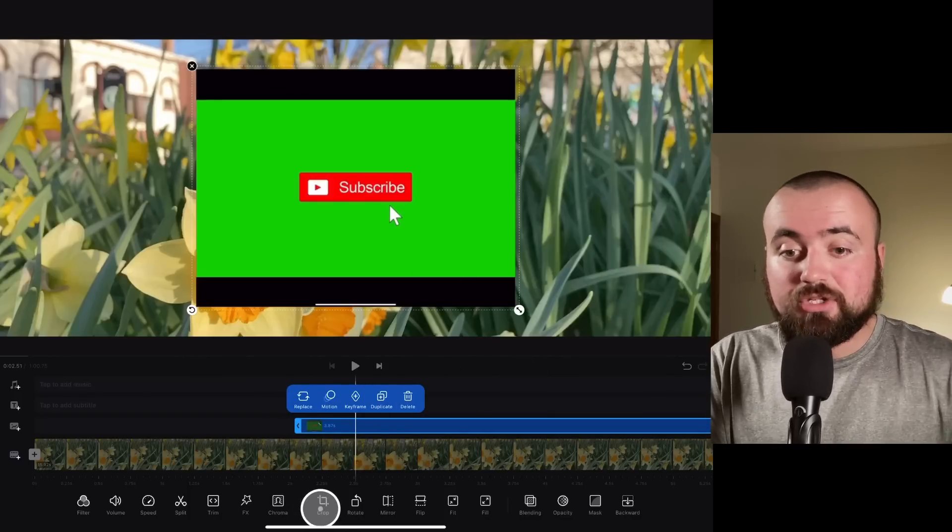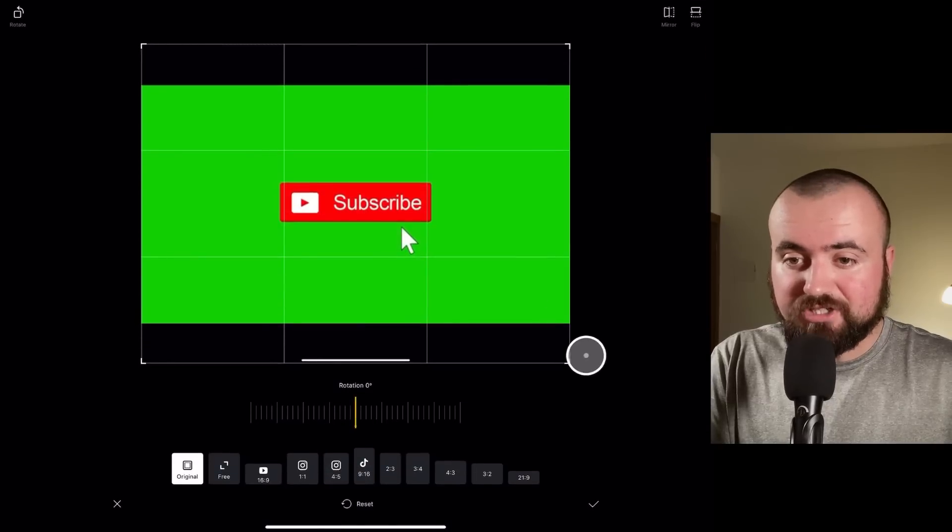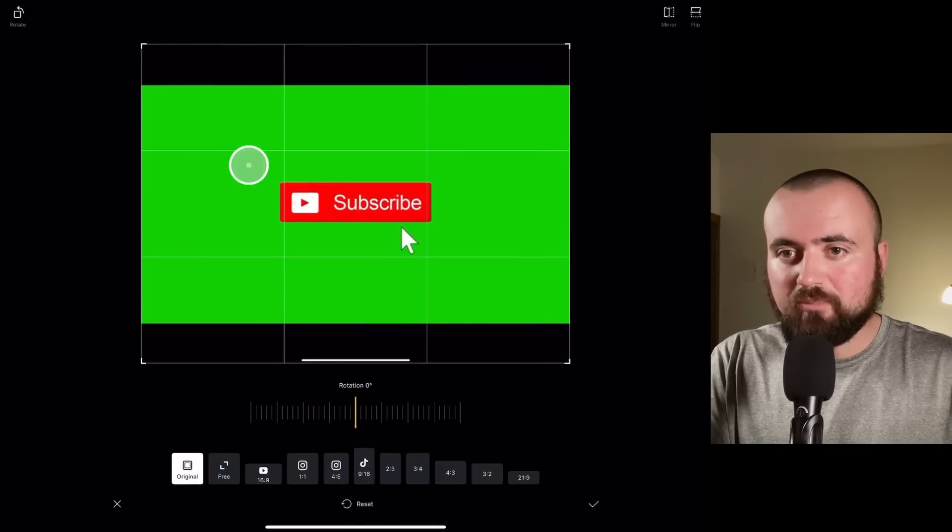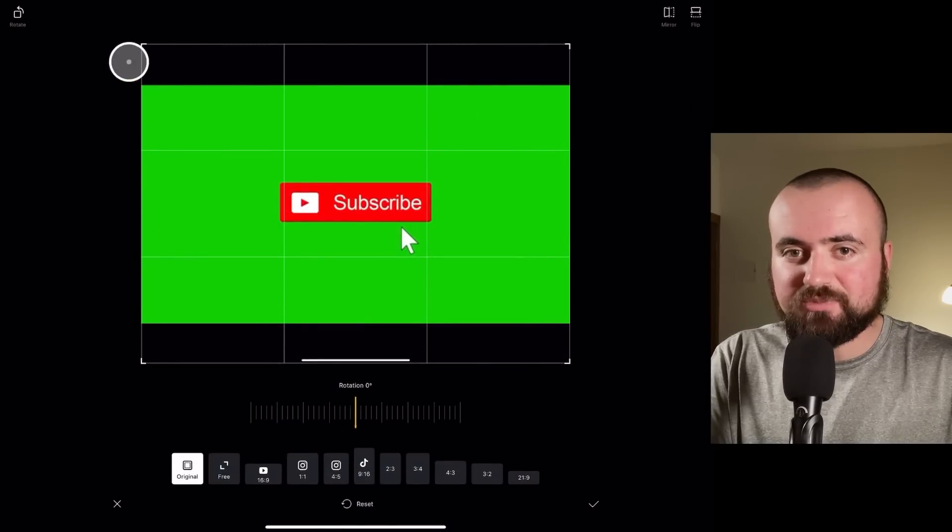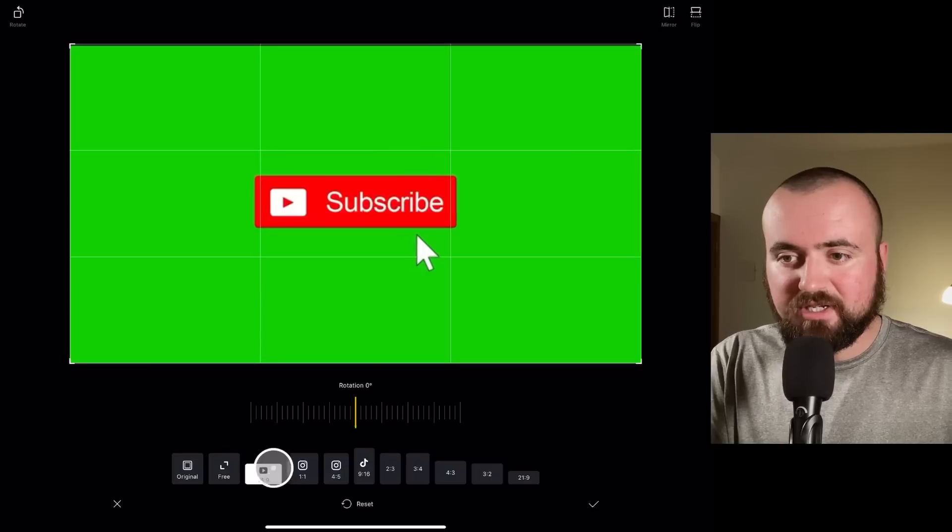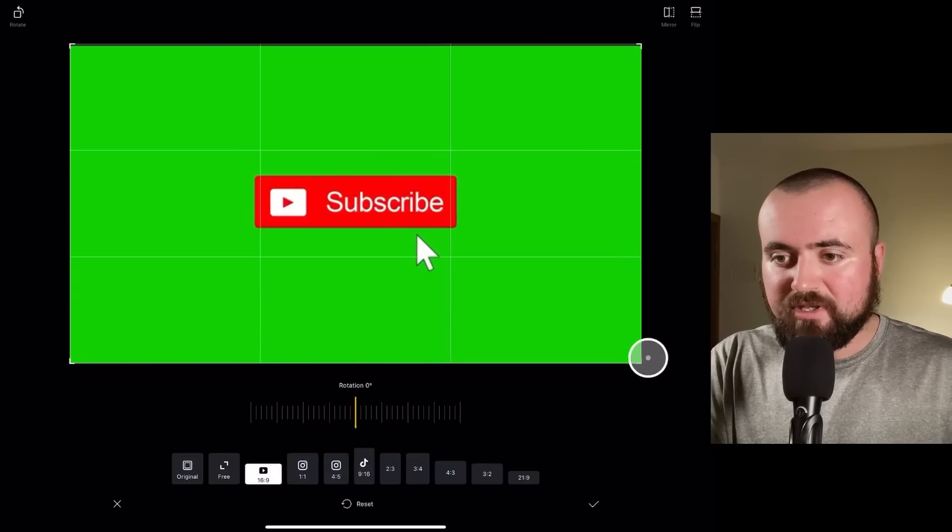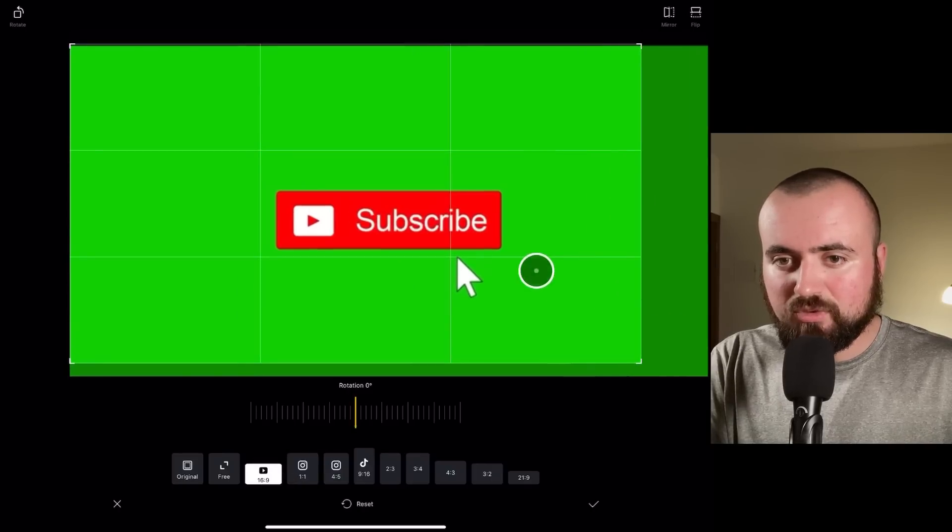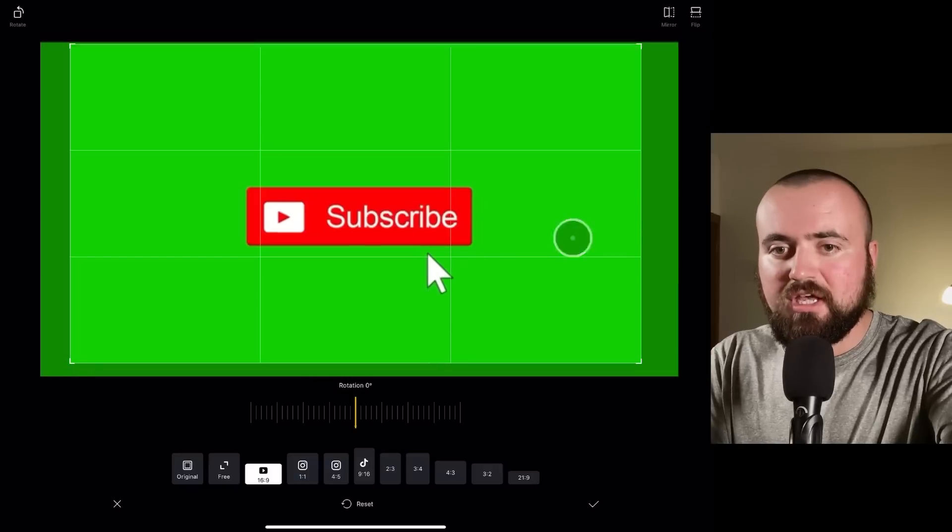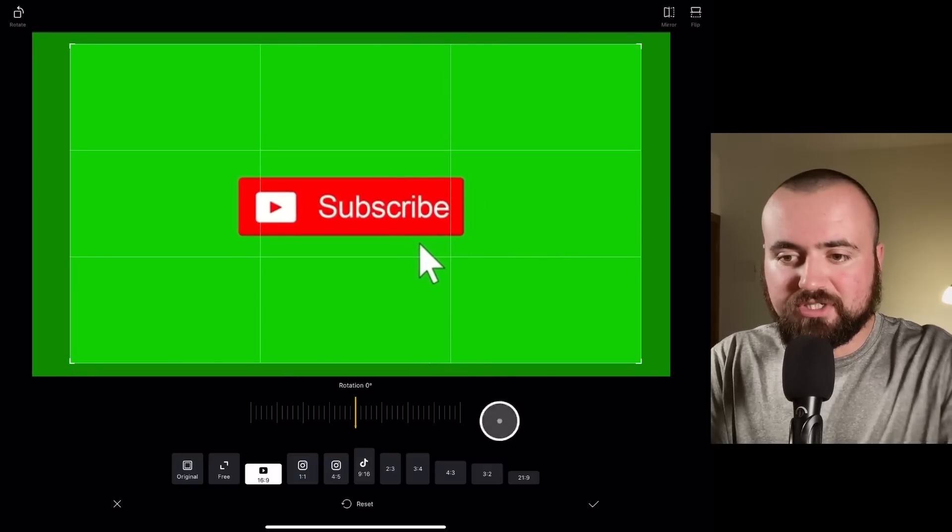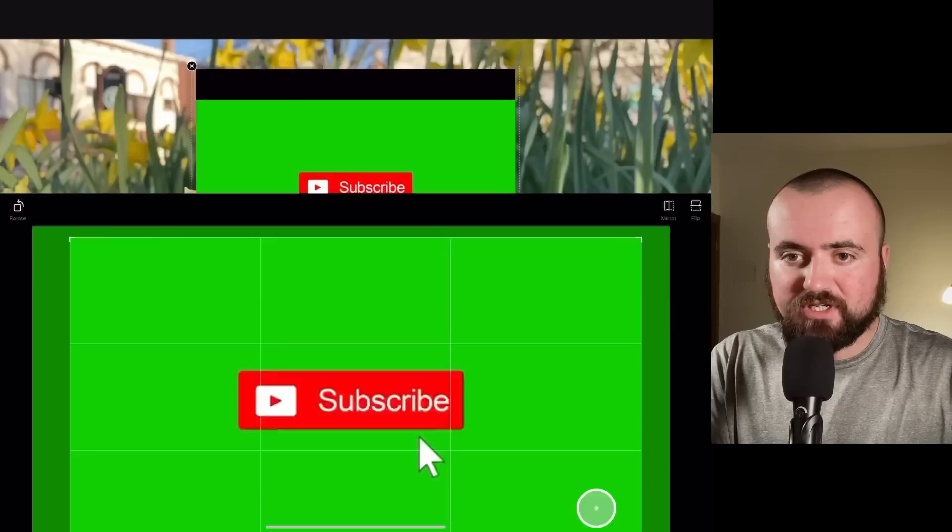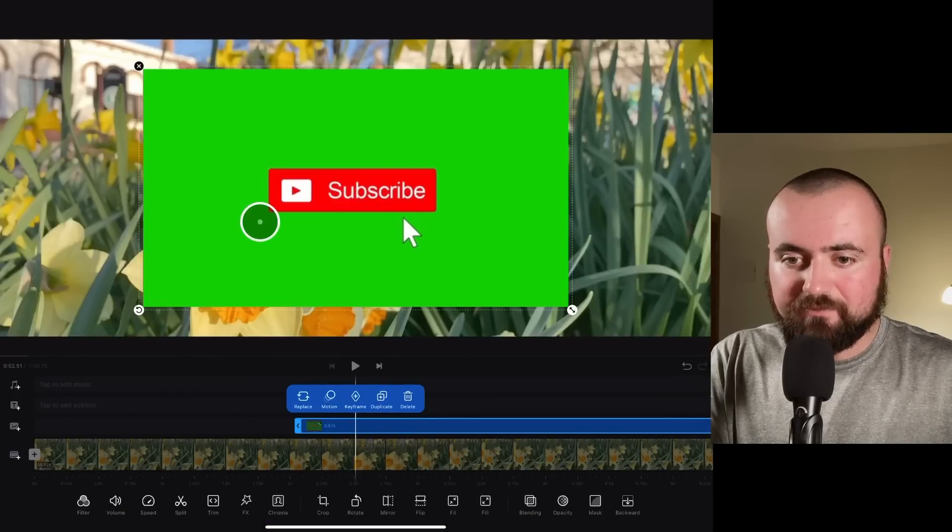So now that I've got it trimmed up, what I'm going to do is click the crop button. And I just don't want these black bars here. You can see how there's black bars in. So I'm going to choose 16 by 9. I might even zoom in just a little bit more just to make sure I only have the green screen within the video like that. Okay.